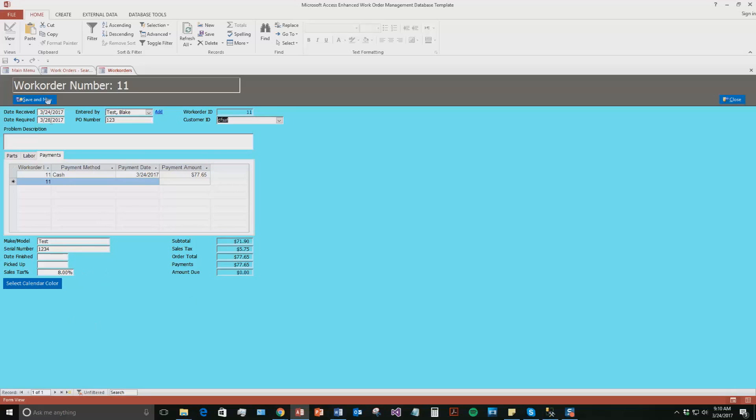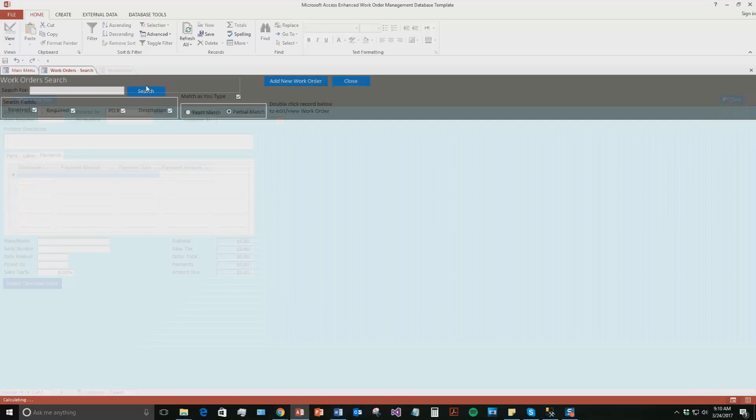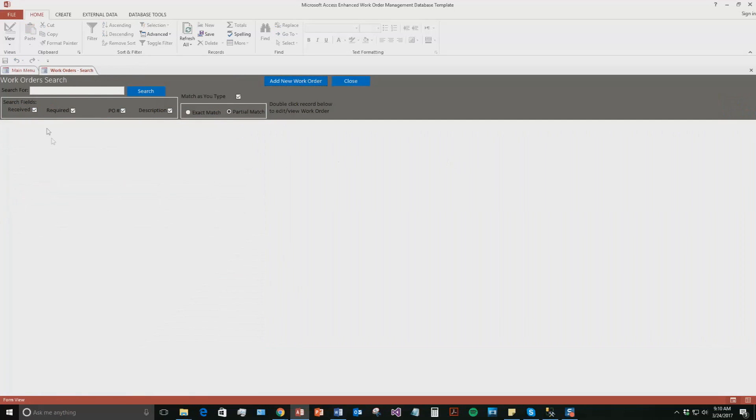So now if you hit save and new, same thing, new one shows up. We've already made one though. So we're going to close out of this for now. And so now we can also search for that work order. So we can search by the date received, the date required, the PO number, or the description.